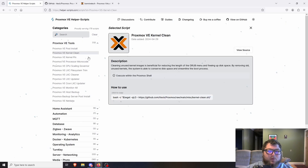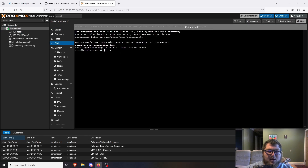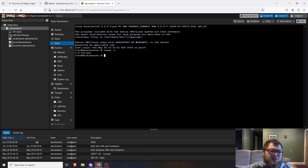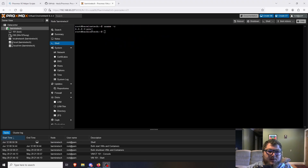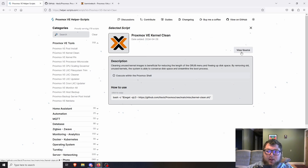The first ones I want to look at are the VE tools. I want to do Kernel Clean because this Proxmox instance has been running for a while, so there should definitely be some old kernels. We're going to click on the node, click on Shell, and run 'uname -r' to see the current kernel version. Then we'll come over and grab the helper script. Before running any script you find on the internet, you do want to double-check — there's a 'View Source' option so you can read through what it does.